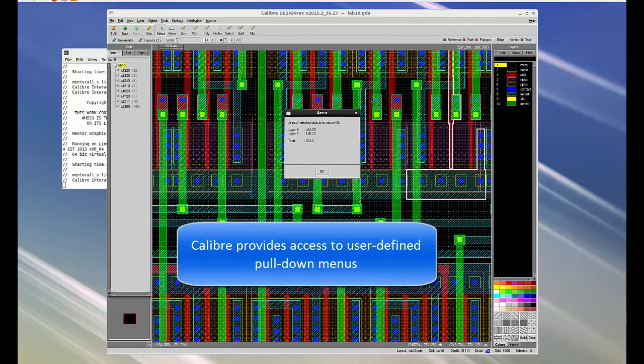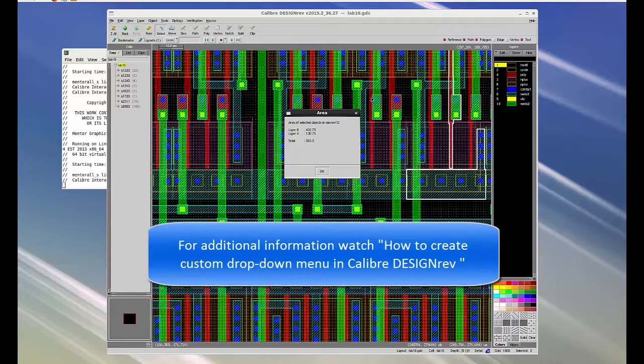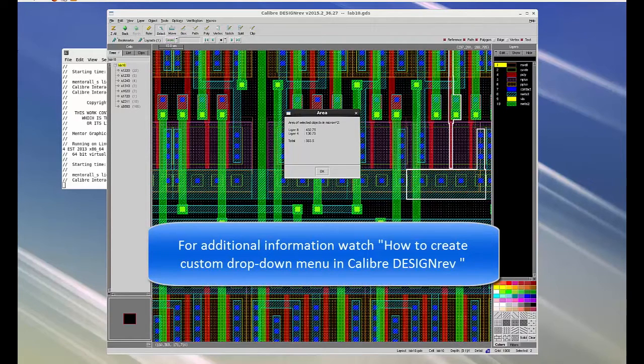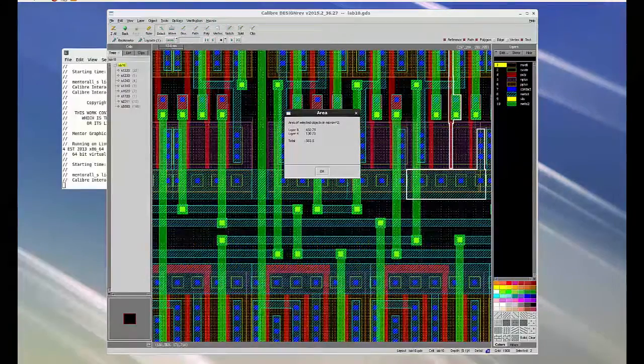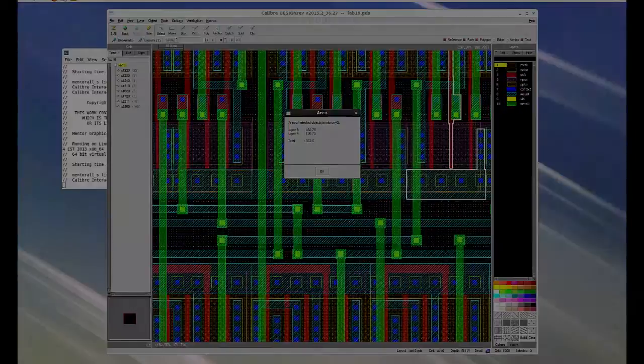Calibre also provides access to user-defined pull-down menus. For more information, watch how to create custom drop-down menu in Calibre Design Rev. This is Satya Adiraj with Enterprise Marketing Automation Team at Mentor Graphics. Thanks for watching.